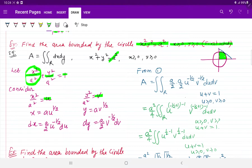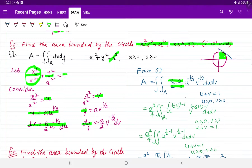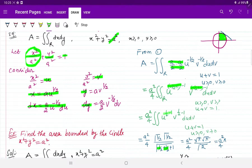अगर x square upon a square को u रखते हैं, तो x equals to a × u to the power 1/2 हो जाएगा, और dx निकाल लिया। Similarly y की value और dy निकाली। अब इन values को area की definition में रख दिया — a square by 4 बाहर आ जाएगा। u to the power minus 1/2 है लेकिन वहाँ l minus 1 की definition होती है, इसलिए plus 1 minus 1 कर दिया। तो यह l minus 1 और m minus 1 की form हो गई, इसलिए gamma(l) × gamma(m) upon gamma(l+m+1) apply होगा, और a square by 4 आया।